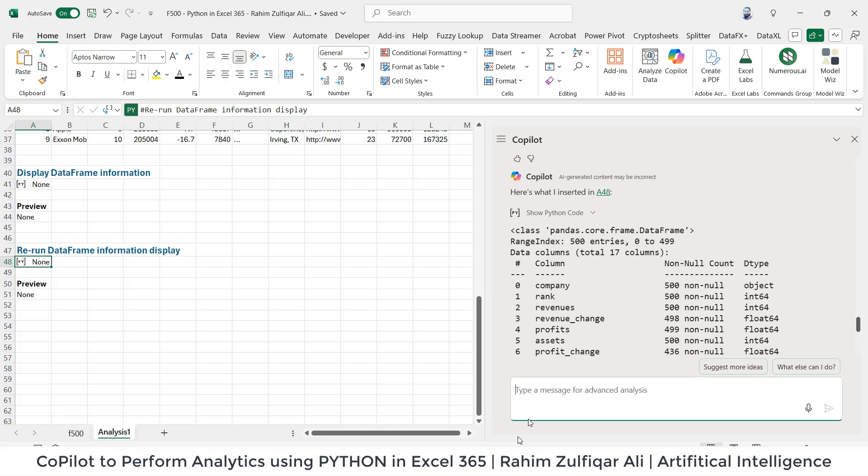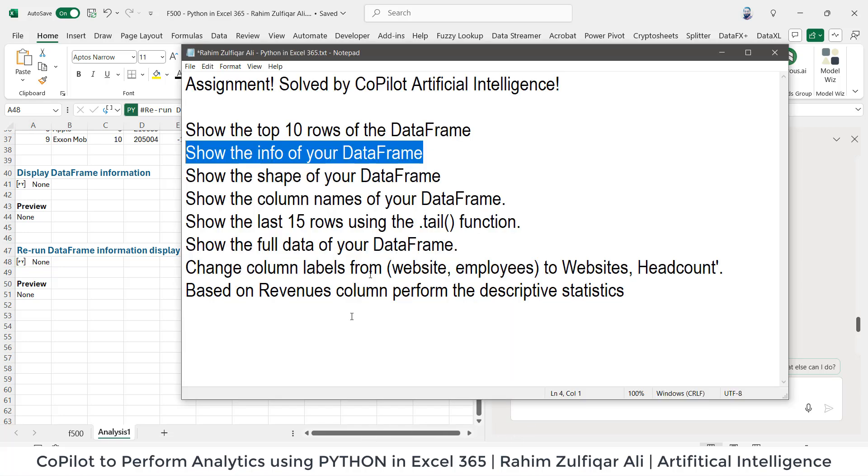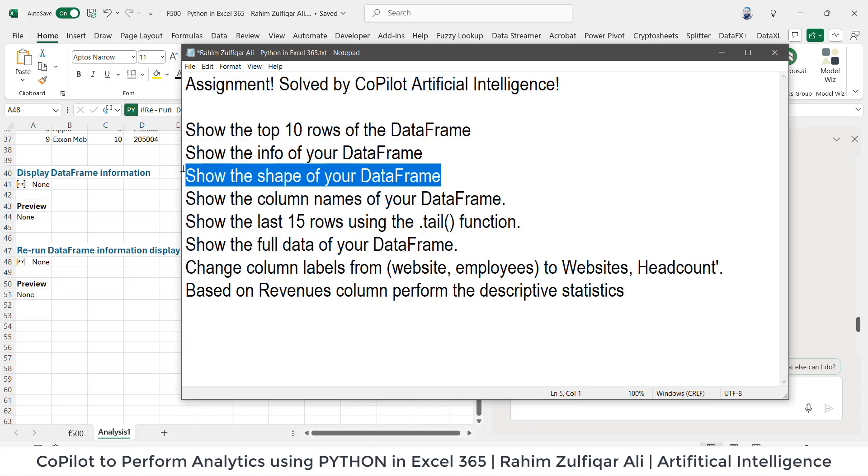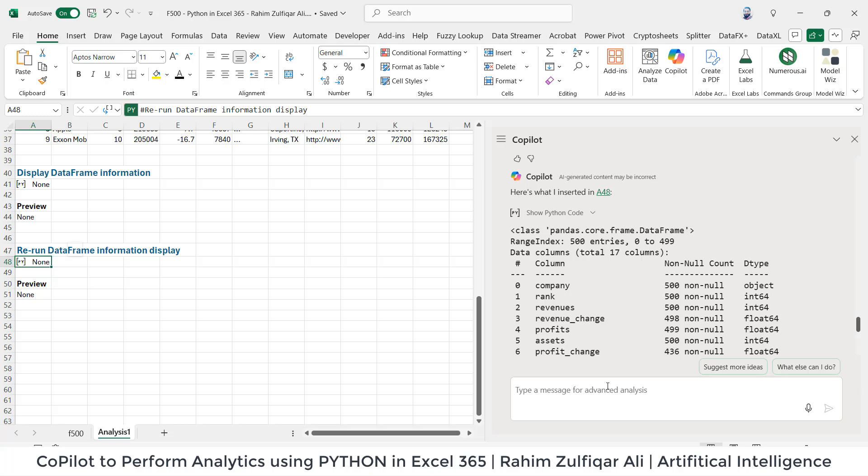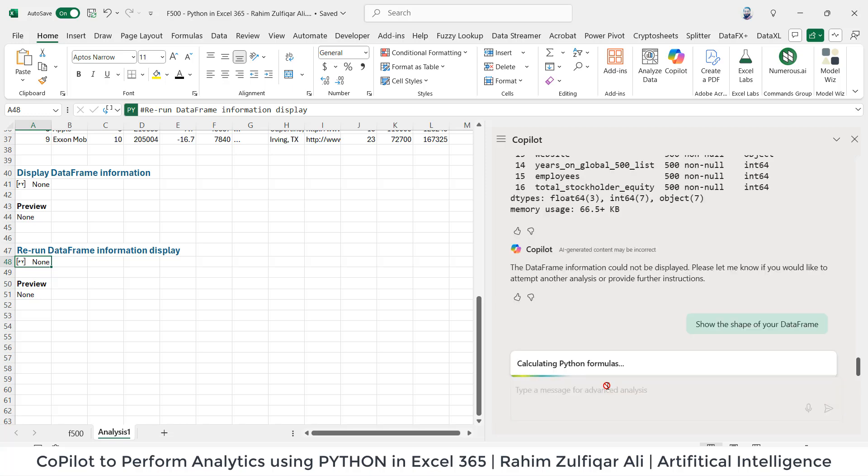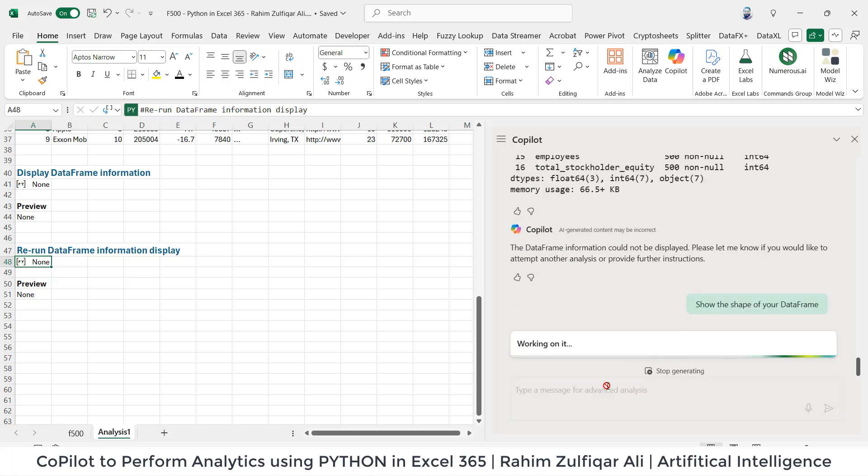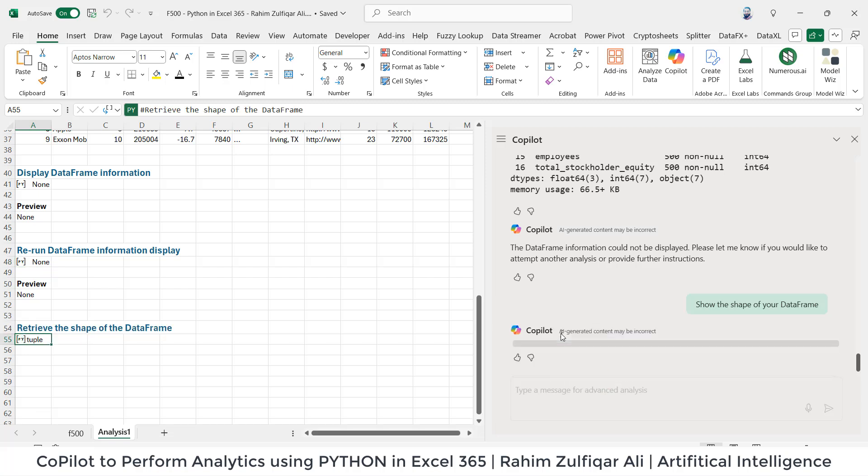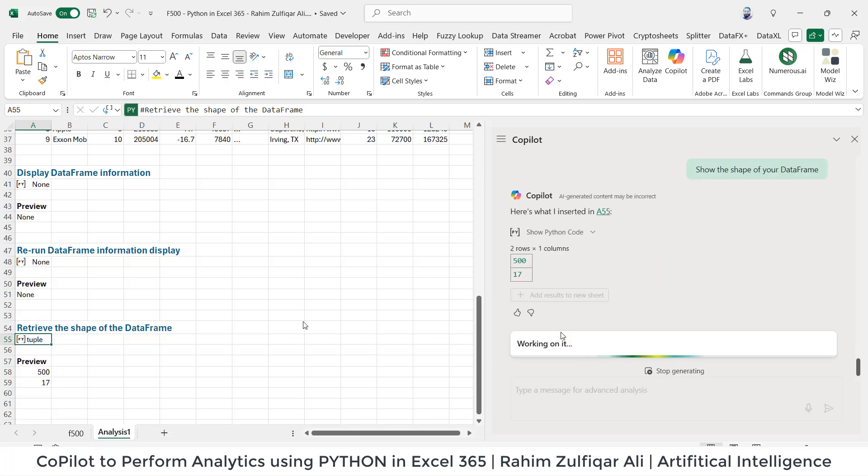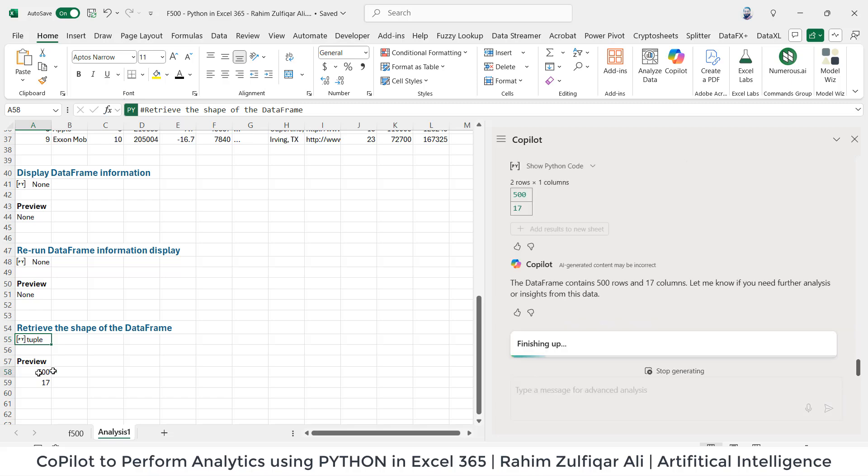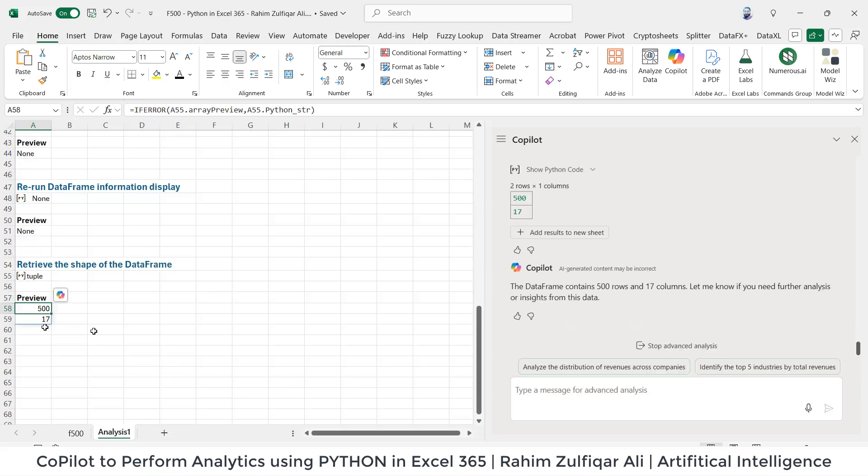Then next question is 'show the shape of your data frame.' Let's copy, paste. So it will read and it shows me there are 500 rows and 17 columns, right?